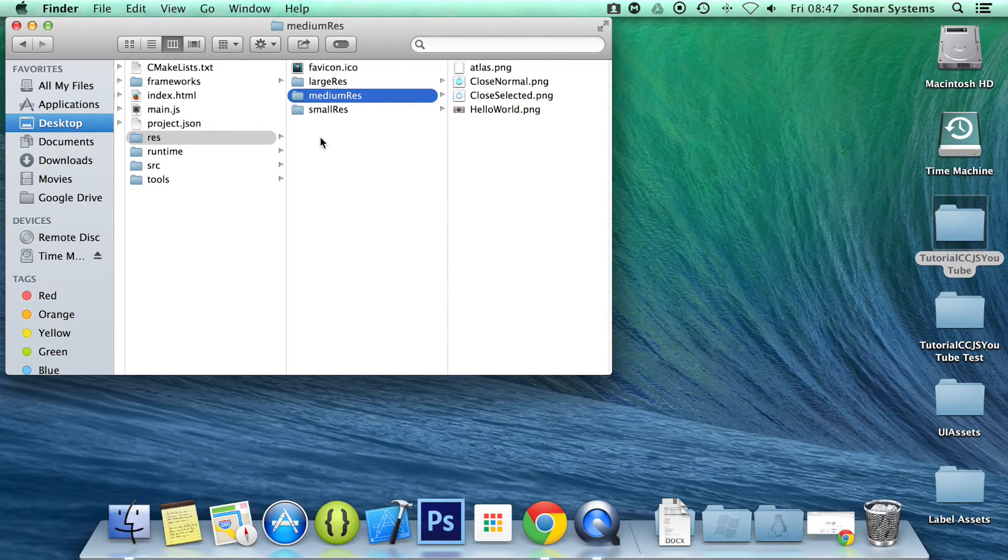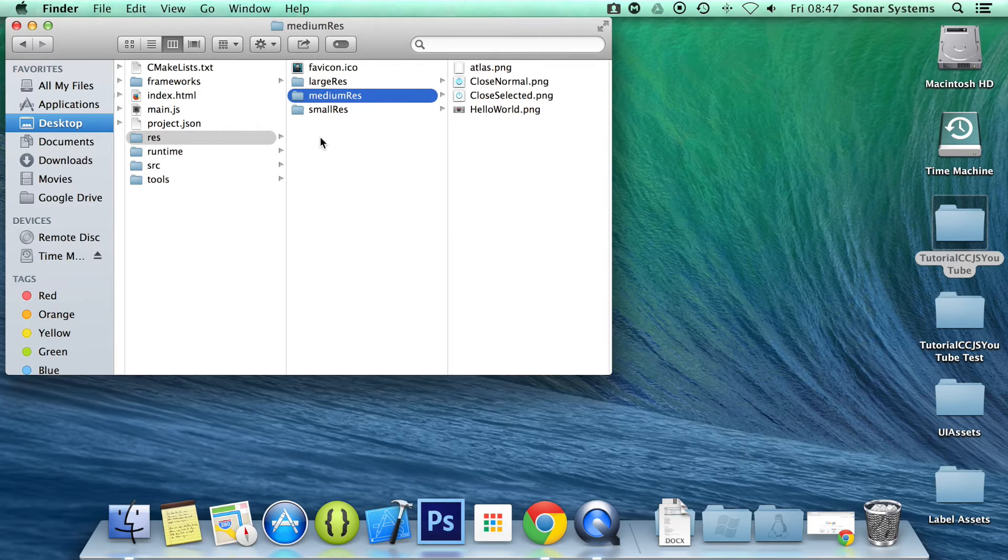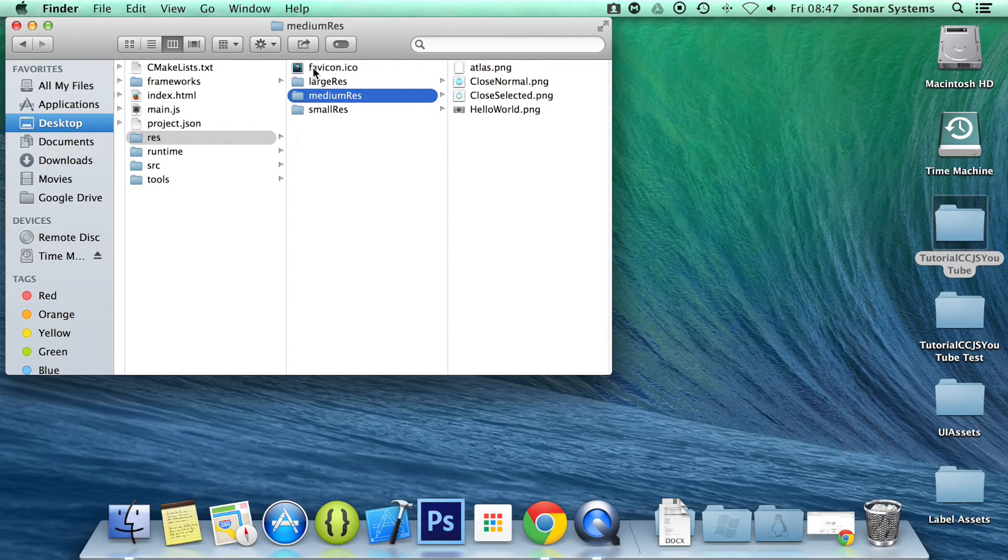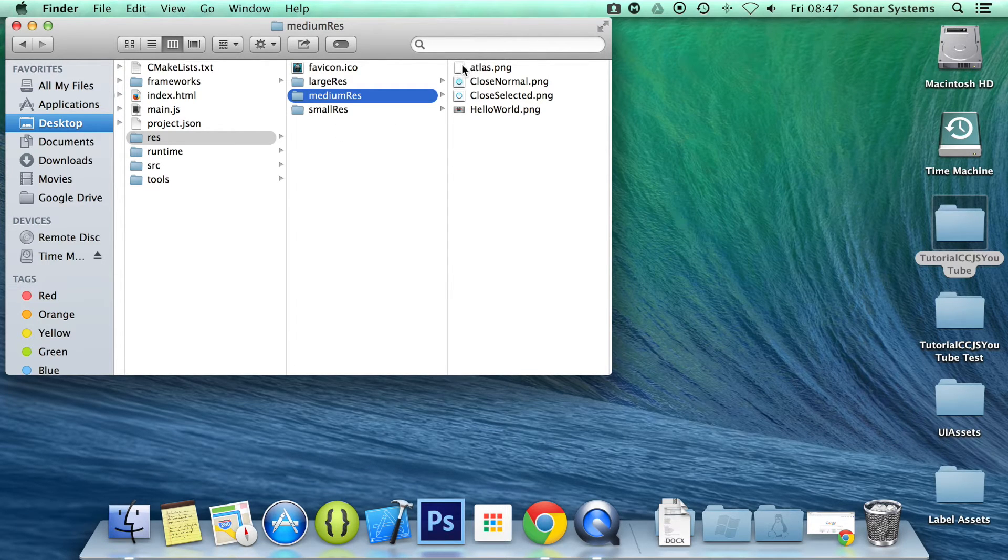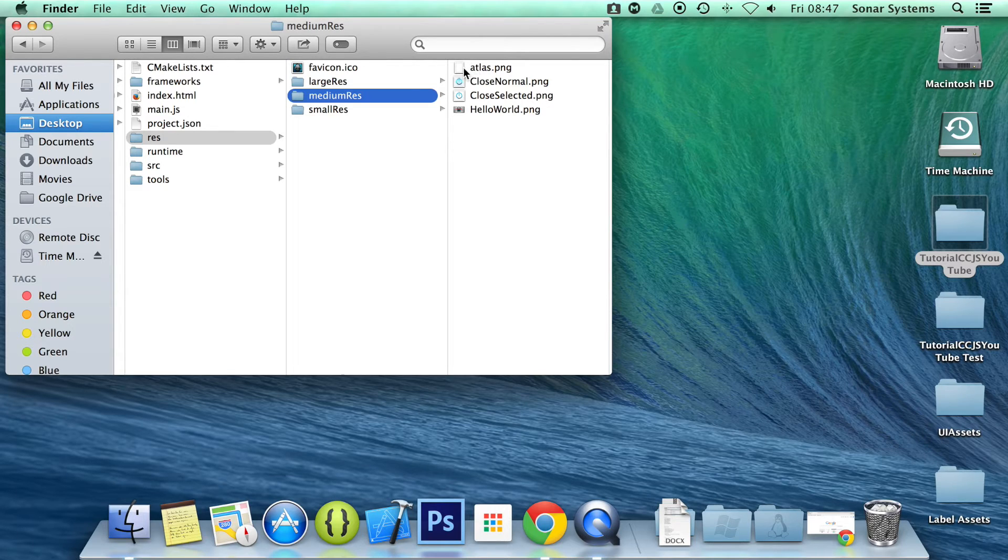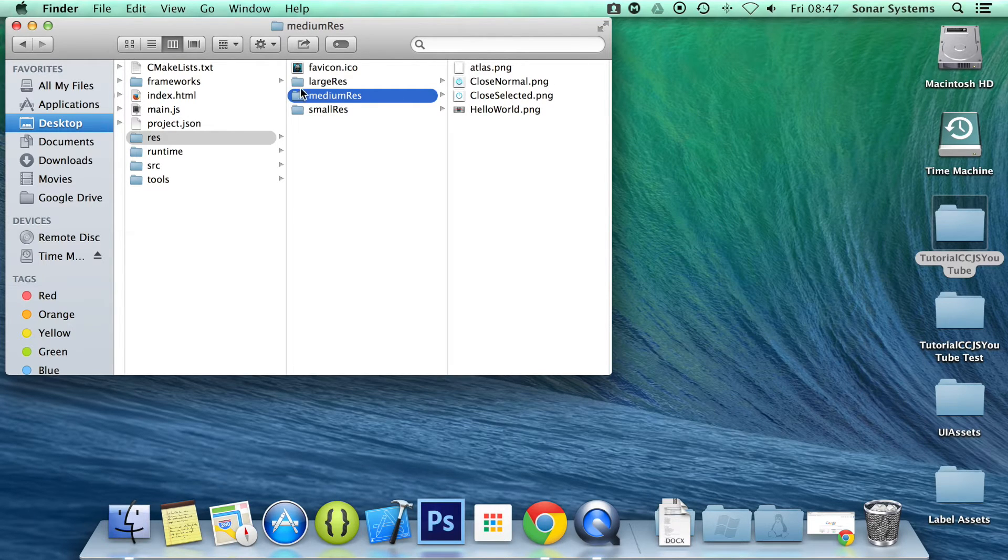I just added the asset for medium res. As I mentioned, that's what the browser is using. But you will need them for all three resolution folders if you plan on publishing on other platforms apart from the web. Just for ease of use, I've just got it for this one here. So obviously it's probably best if you design it for large res, then just scale it down.